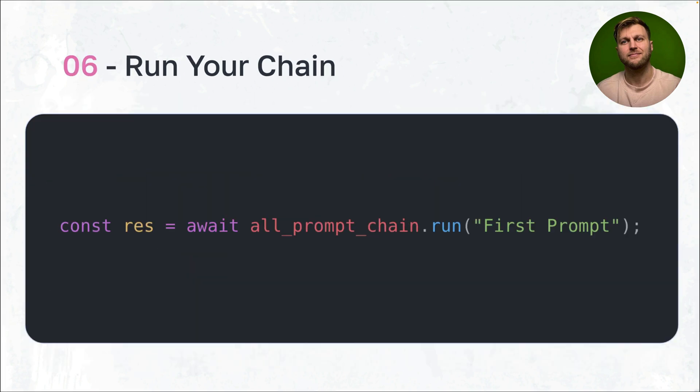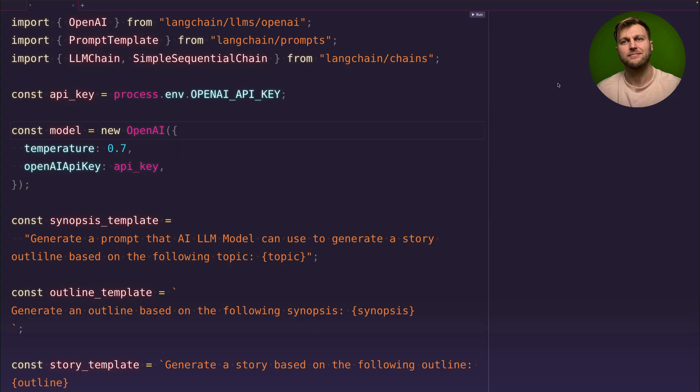Finally, we call the run method, starting with the first prompt, which returns our data. We'll see this running in a moment. And by the way, can we admire this new retro cyberpunk theme in RunJS? This is awesome.